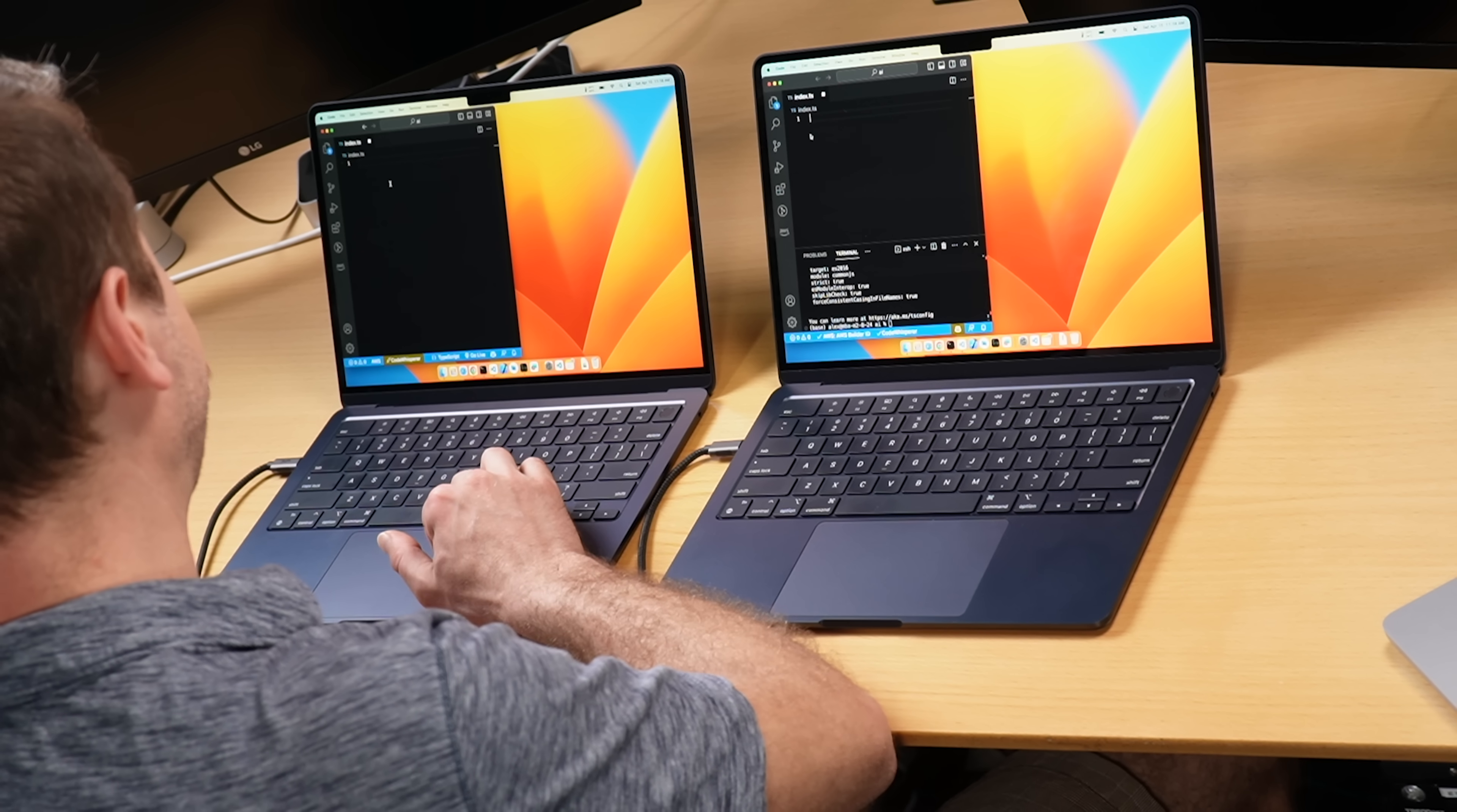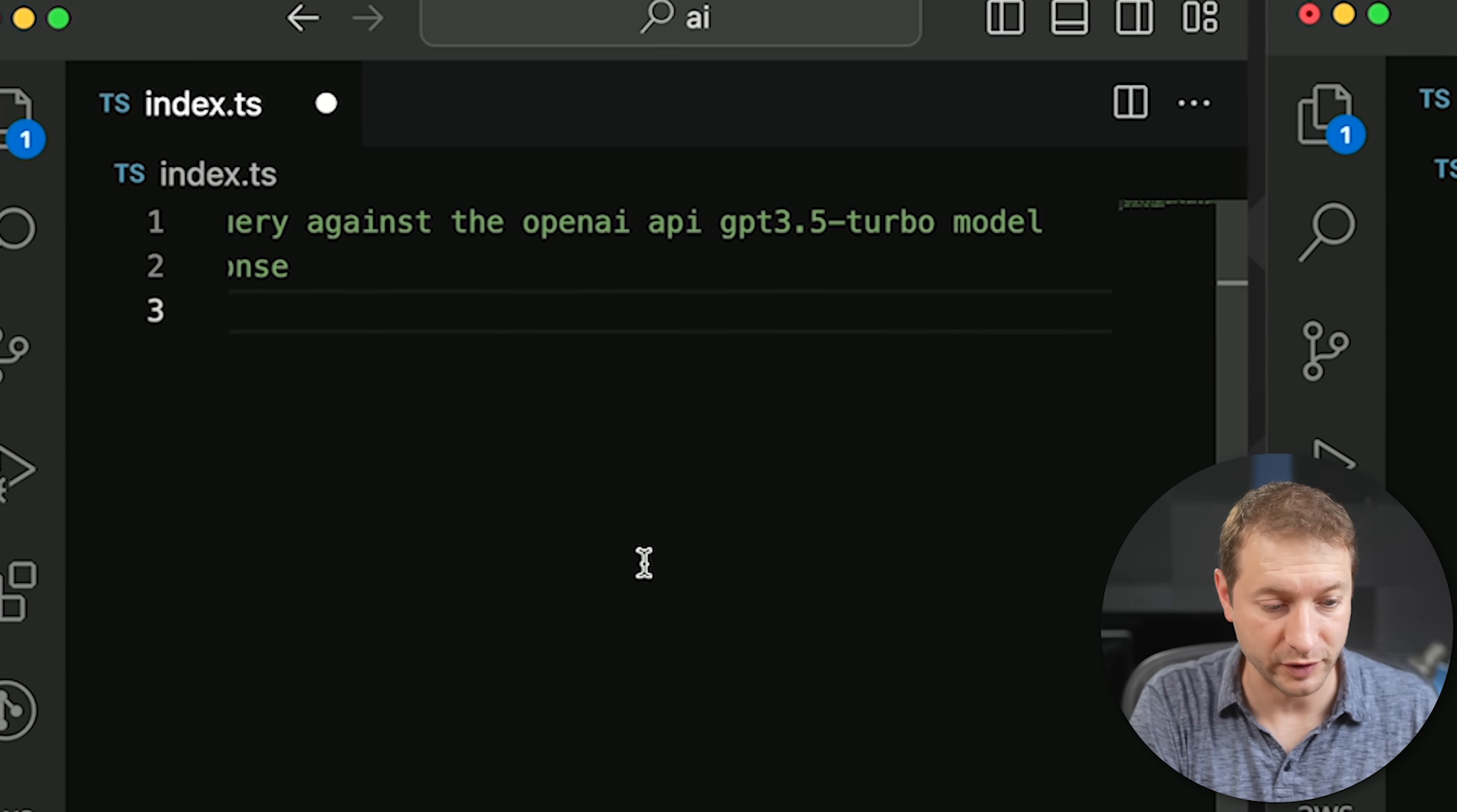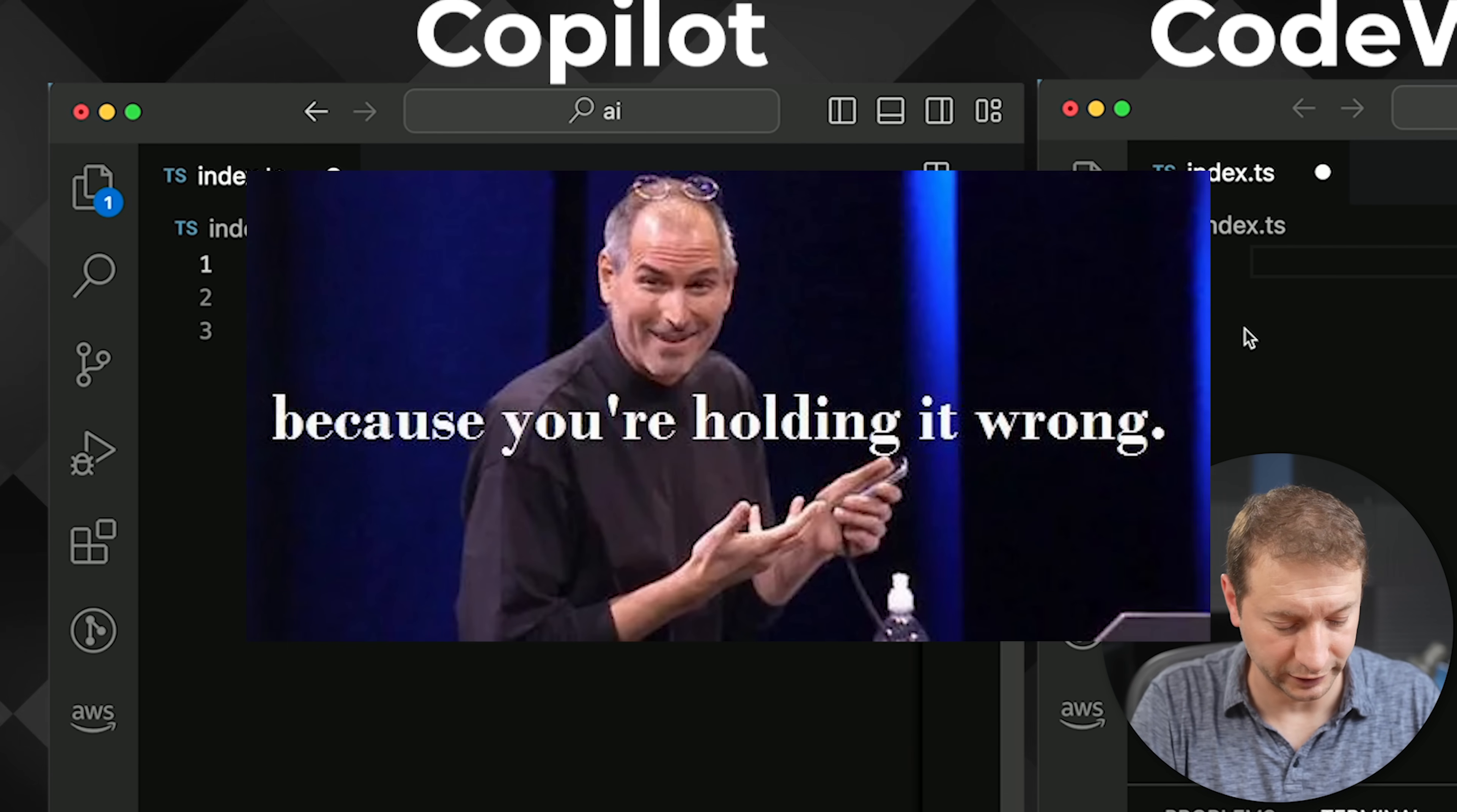All right, let's do something realistic. Right now, AI is hot. OpenAI API. I'm going to ask these two AIs to go to the other AI and ask it something and then return me a result. Copilot, talk to CodeWhisperer. No, I'm just kidding. We're going to talk to the OpenAI API. Here we go. Function to run a query against the OpenAI API using the GPT 3.5 turbo model and return a response. Come on, Copilot. It's giving me the usage. Why is it doing this? Expanding my comment. I just want you to do it. Am I holding it wrong here? Come on, Steve Jobs. Tell me I'm holding it wrong.